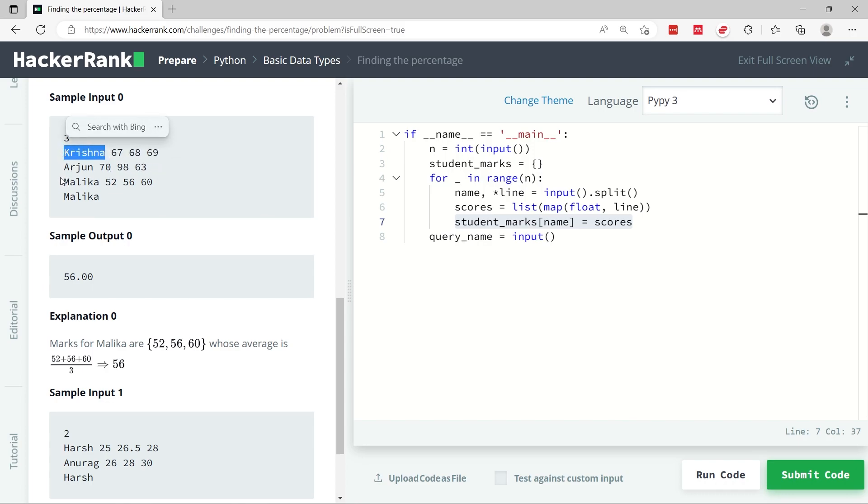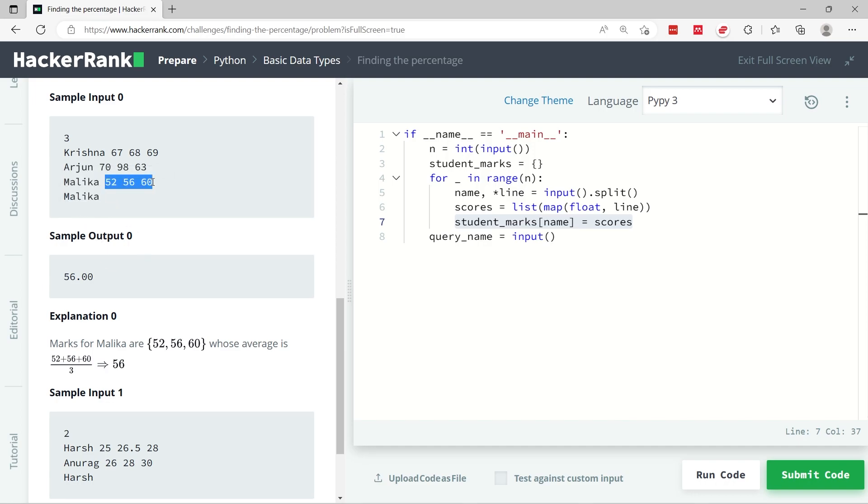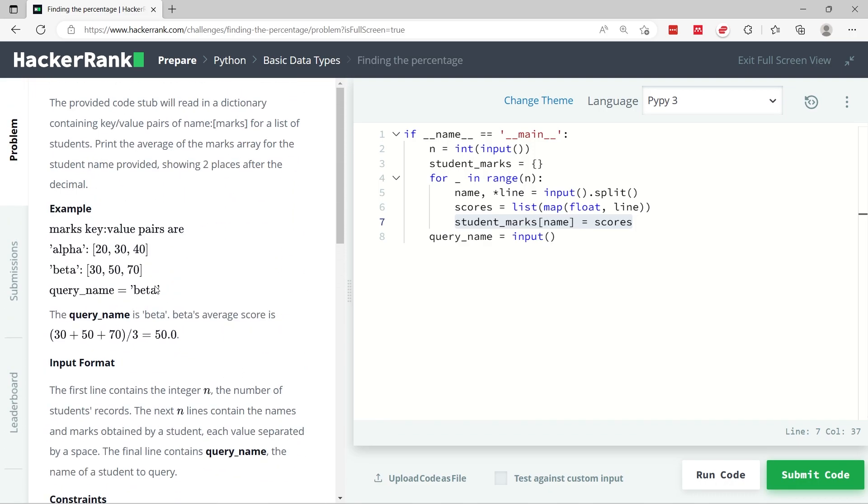We're going to get the query, so the query string in this case the name that we have to query is Malika. So we need to add up all the scores for Malika and then divide them by three, and we're going to get 56. Now even though 56 is an integer, we need to print the double zeros after decimal points, and that is because here they say we need to show two places after the decimal.